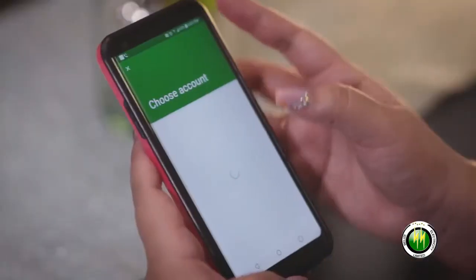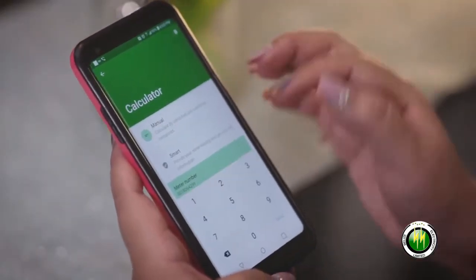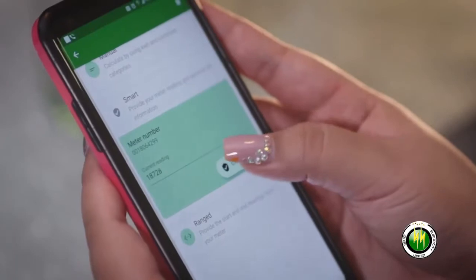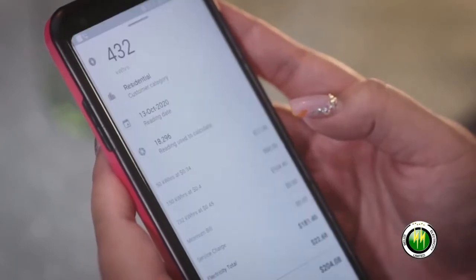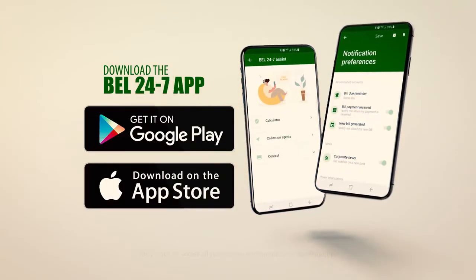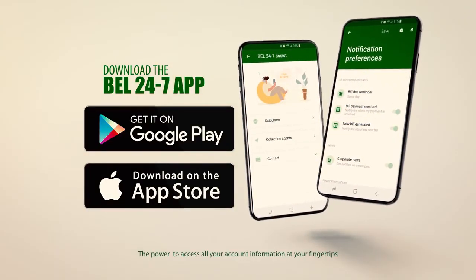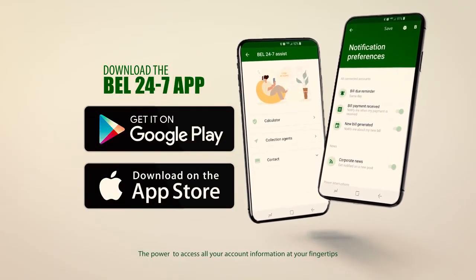Choose your meter number followed by your kilowatt hours, then press Calculate. With this powerful feature you can easily manage your energy usage. Download the BEL 24/7 mobile app from Google Play or the Apple Store today.